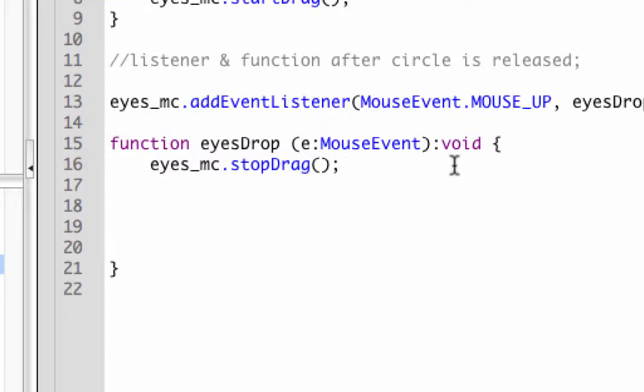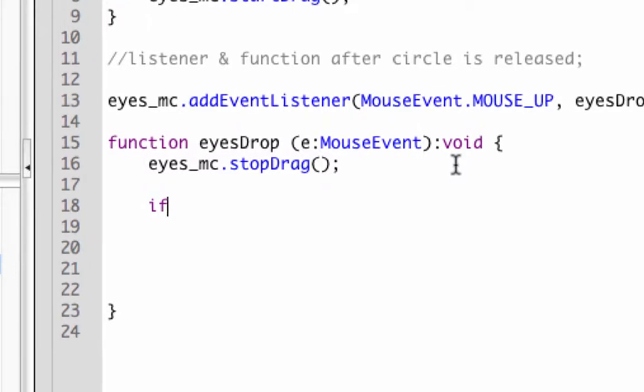So we're actually going to put other statements inside here. We're going to put an if statement. I'm going to hit return twice, and we're going to do an if condition.